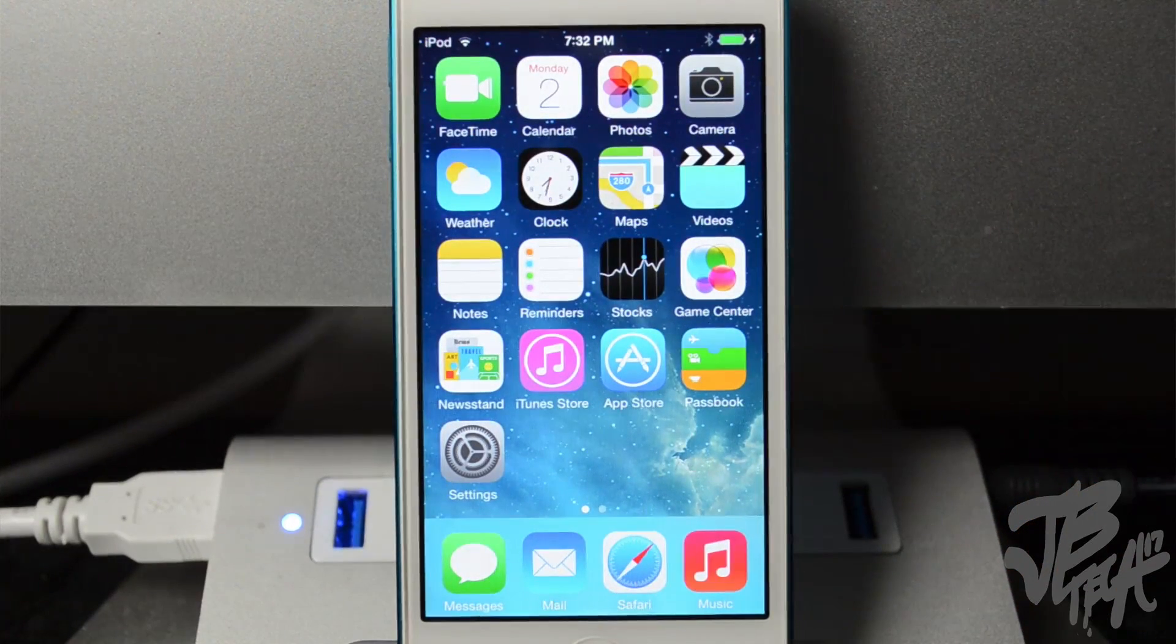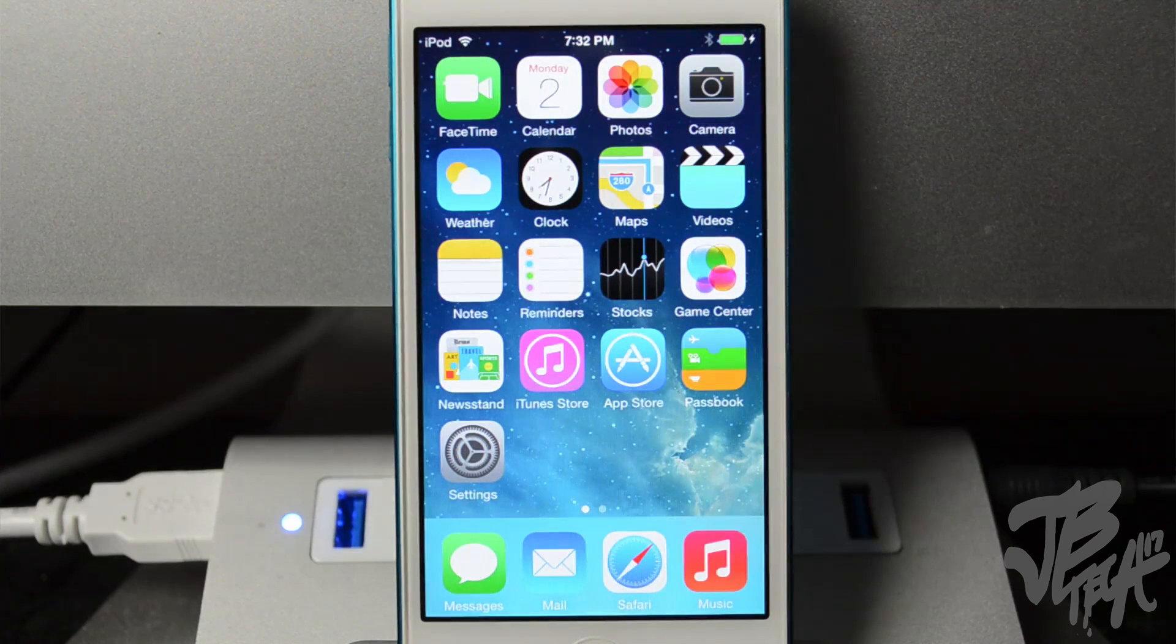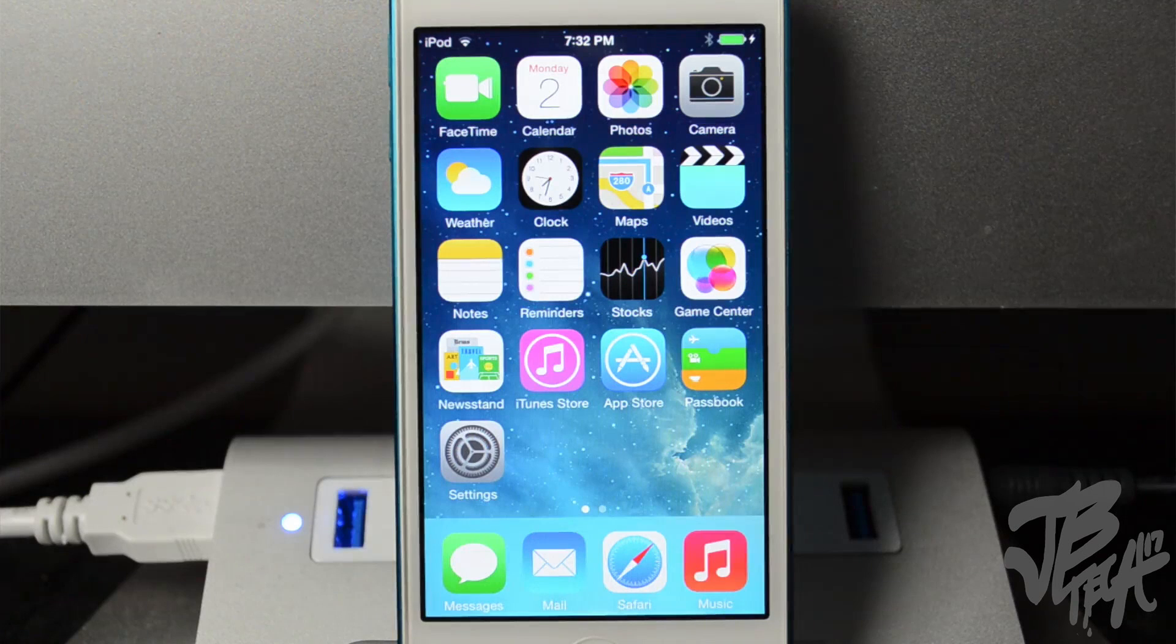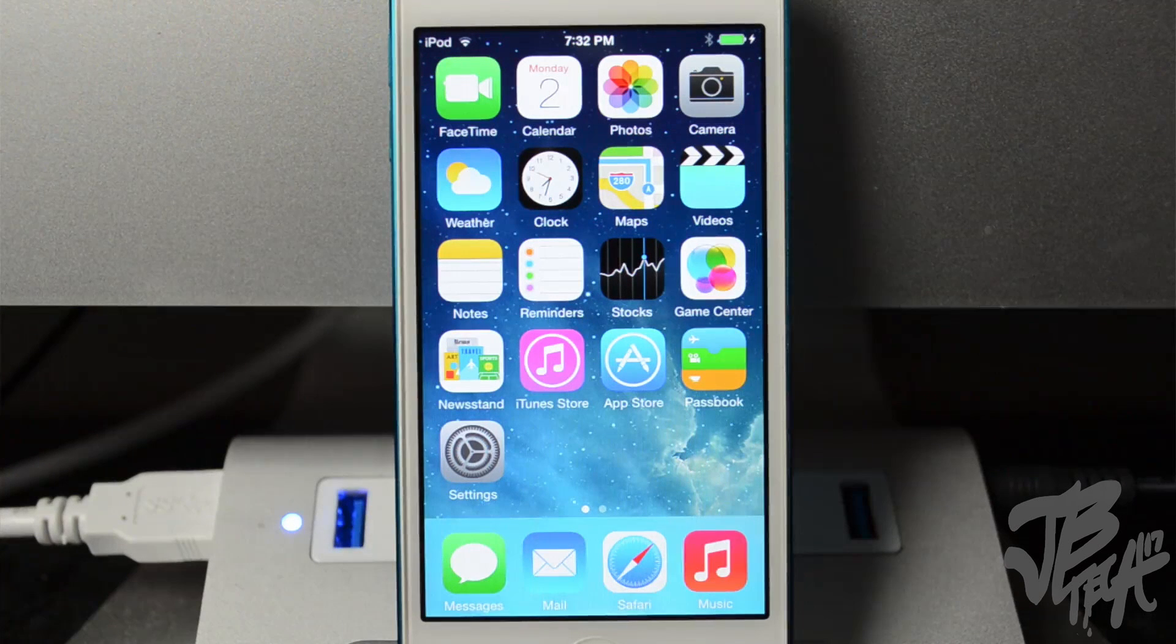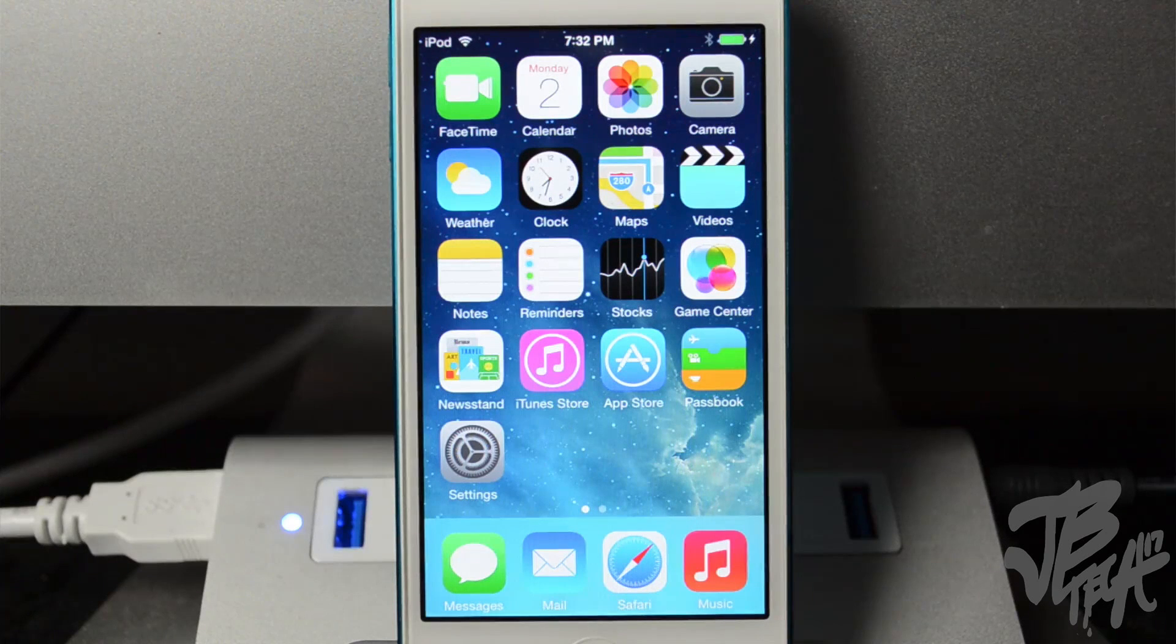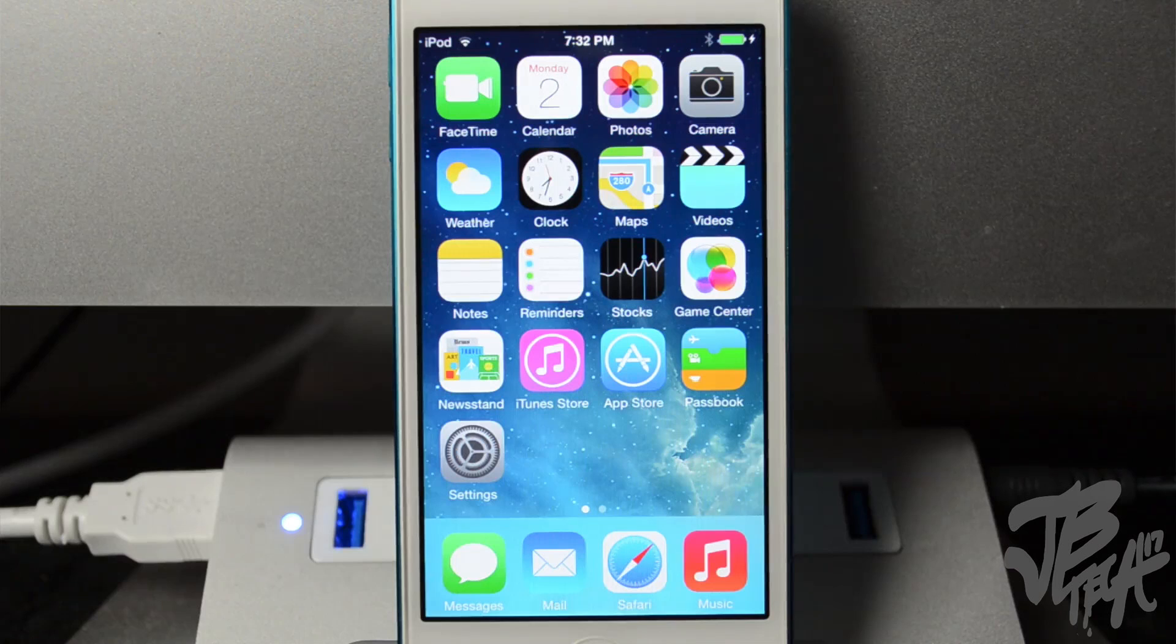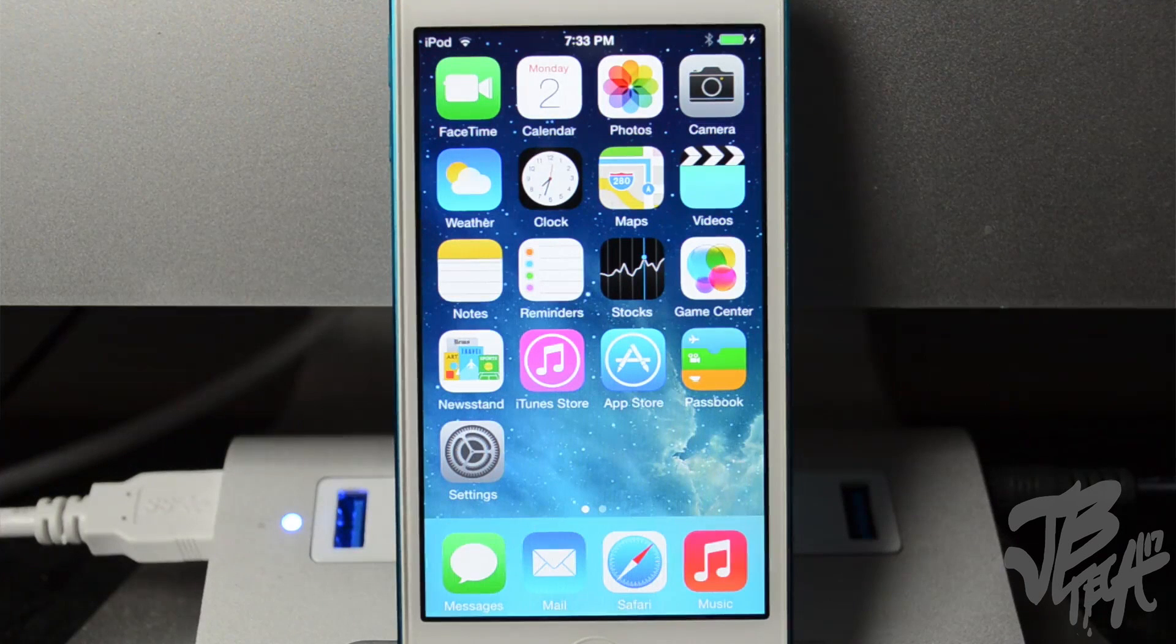Now this method that I just showed you will more than likely work on future betas, but it is not confirmed. So currently it is working on beta 1 because we are on beta 1 at the moment of shooting this video. Do this at your own risk. I am not at fault if anything goes wrong. I just wanted to show you guys if you cared for it and want to try out iOS 8 beta 1.